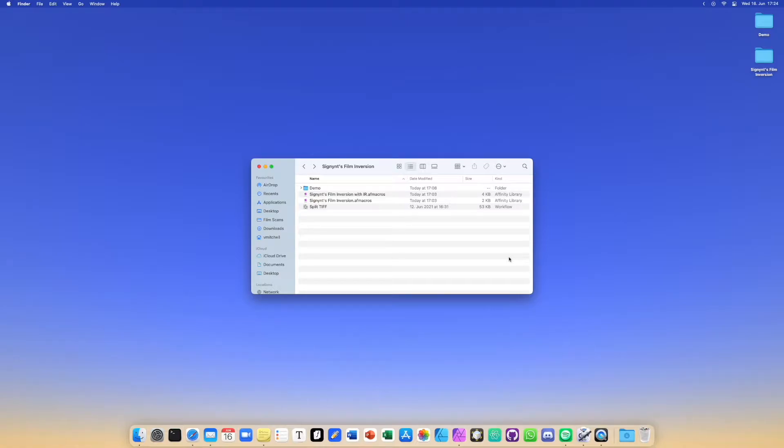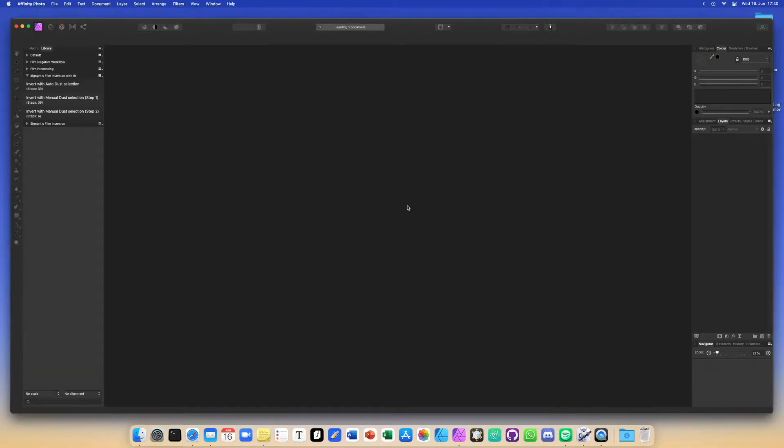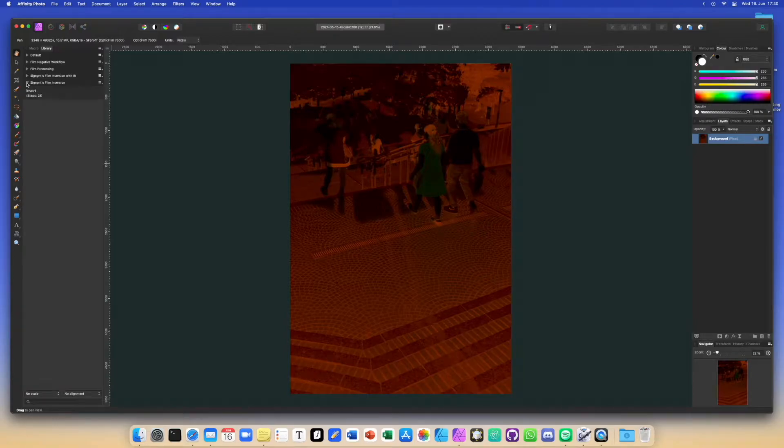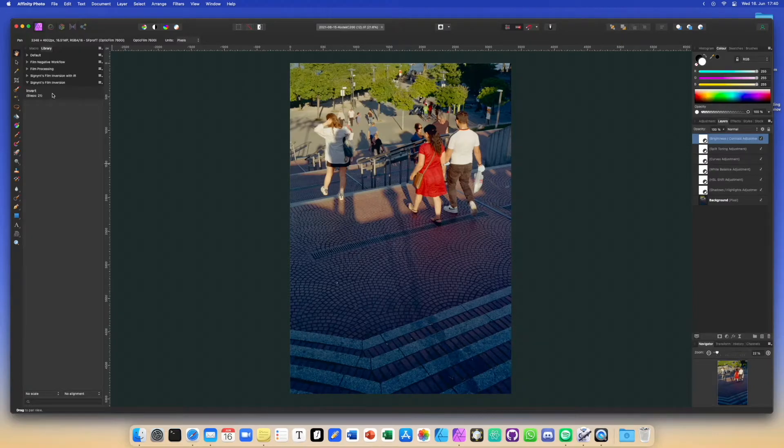First, I will quickly demonstrate how to use the regular version, and then we will get into the version that utilizes the infrared channel. So let's open up the file that you want to edit, which is just going to be a RAW TIFF file, and all you have to do is open up Cygnin's film inversion and hit the button. There we go.